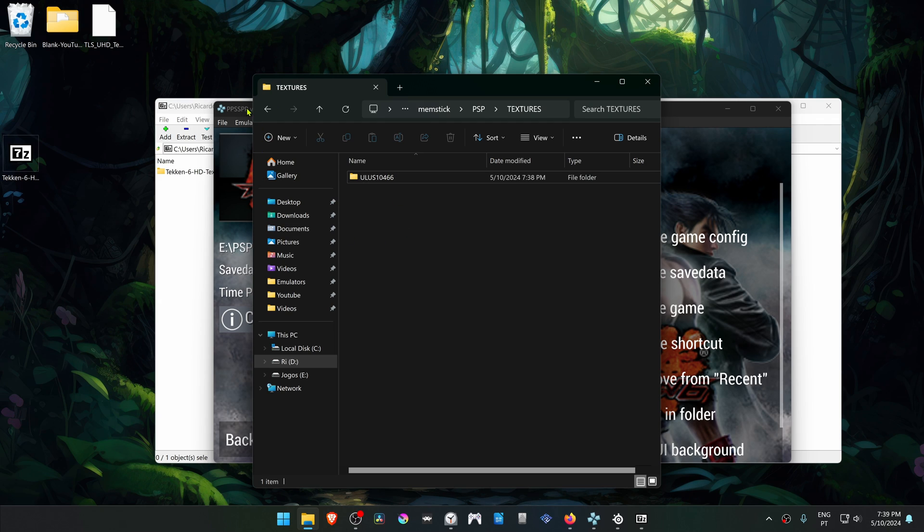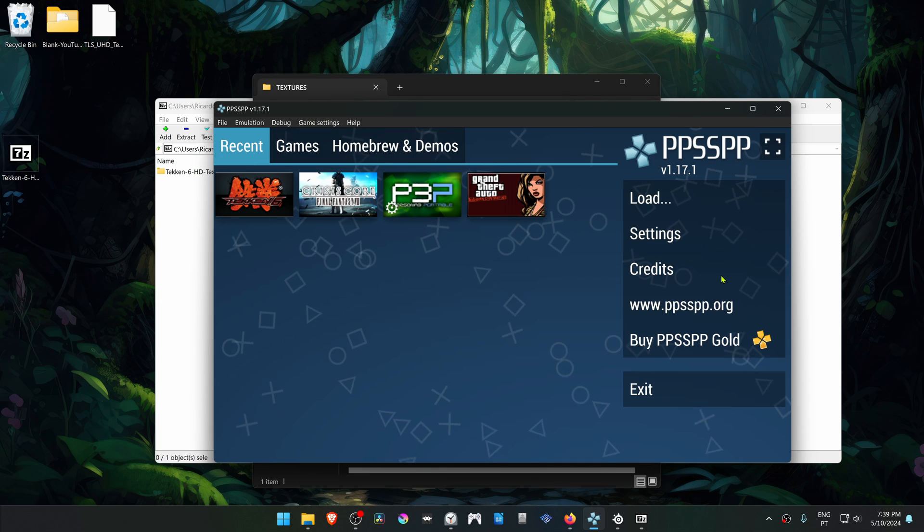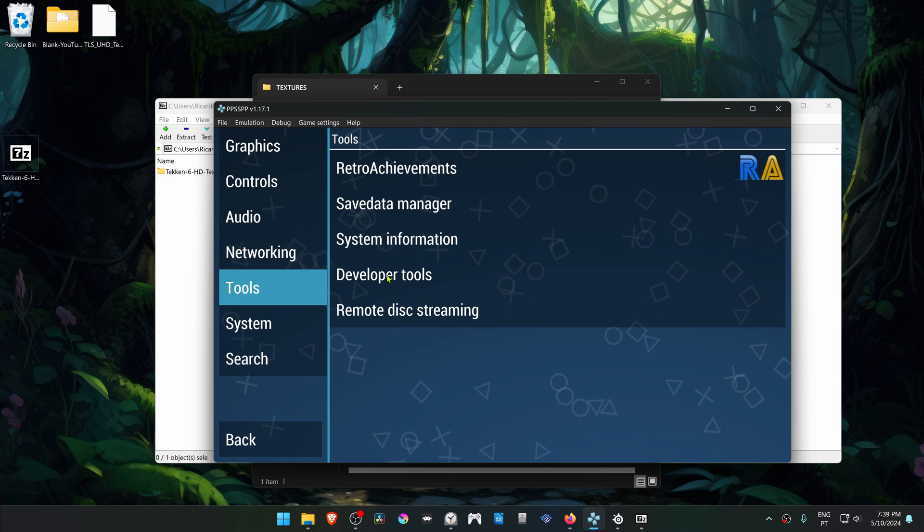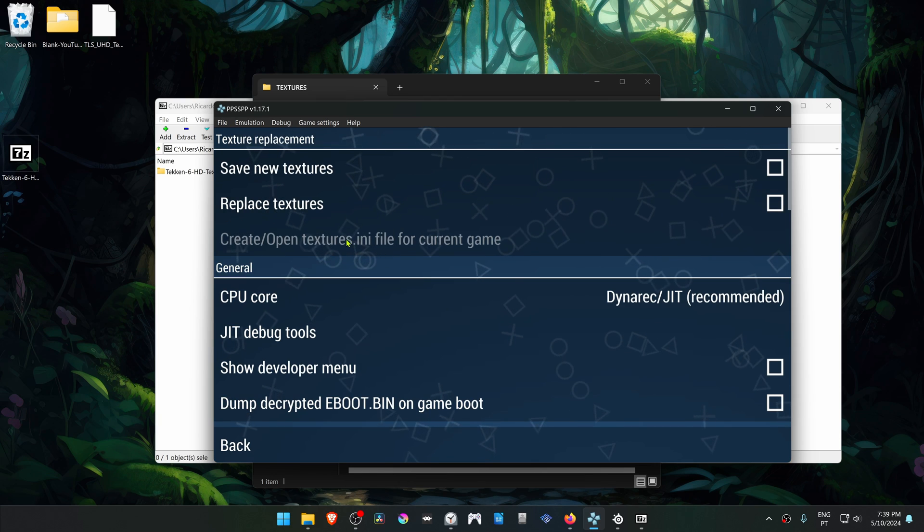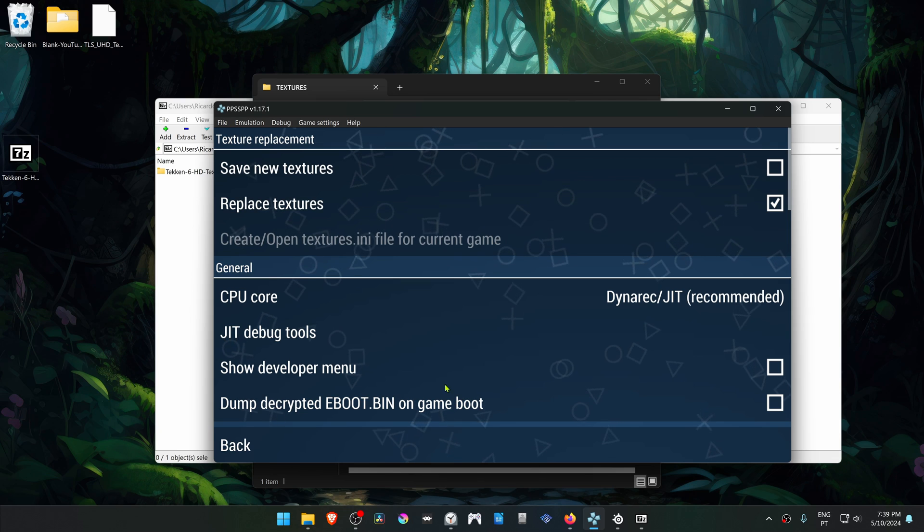Now go back to PPSSPP, go to Settings, Tools, Developer Tools, and make sure that Replace Textures is turned on.